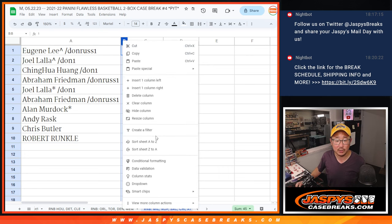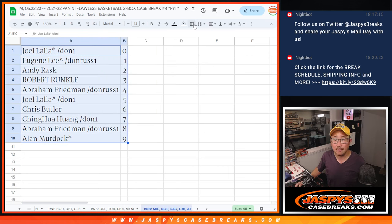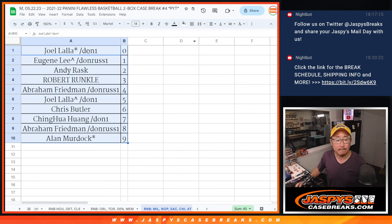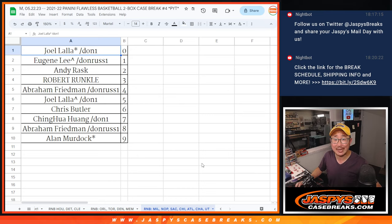Let's order these numerically. And coming up in the next video will be the break itself, jaspescasebreaks.com.